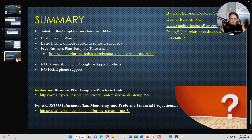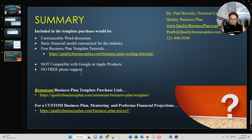If you need help working through the Word document portion of the business plan template or the financial model, I do provide business plan tutorials. You can view the tutorials before or after you buy the restaurant business plan template — the tutorials are right here at this link. There are some limitations typical for all my business plan templates.